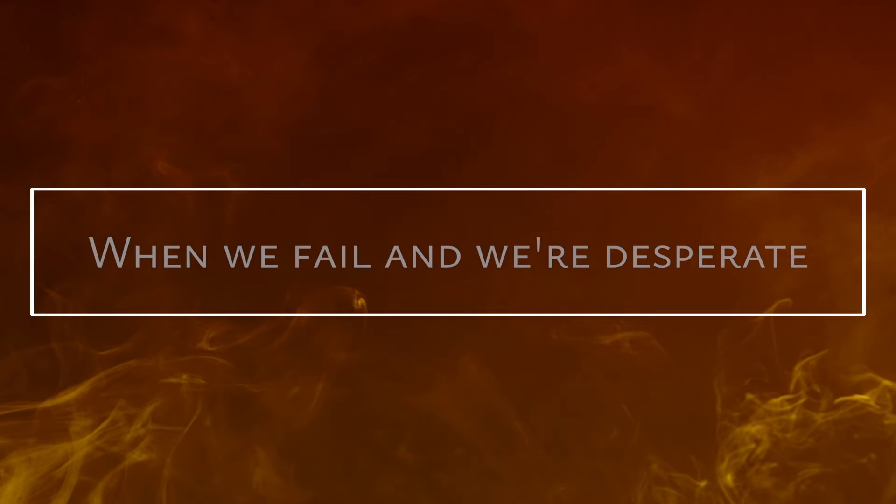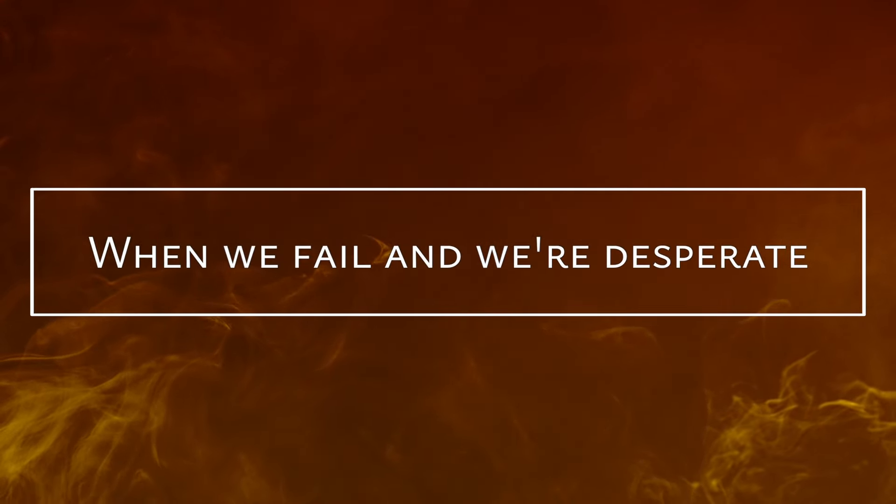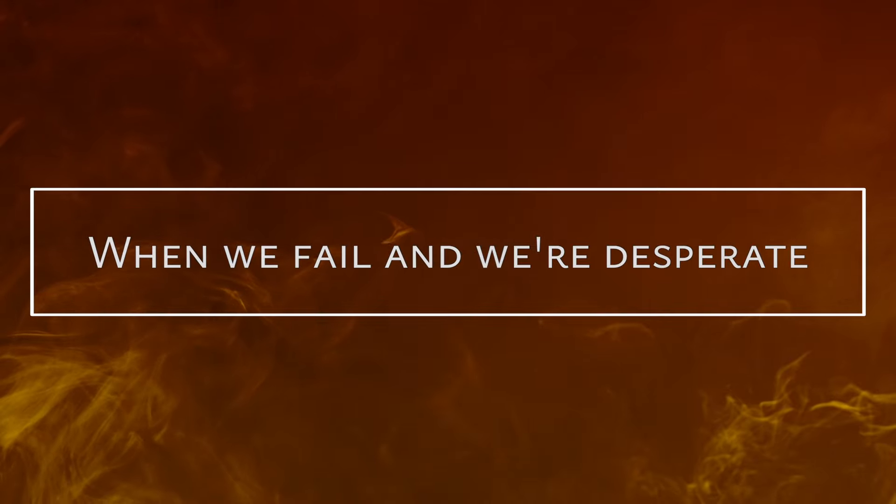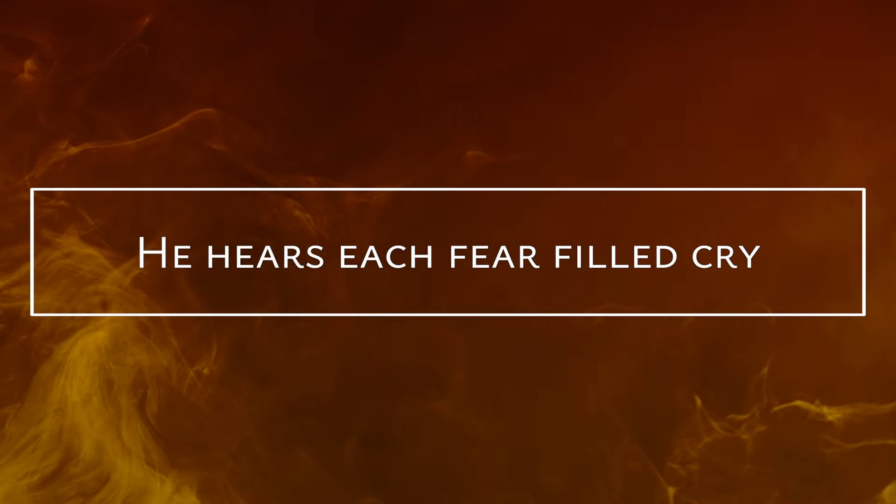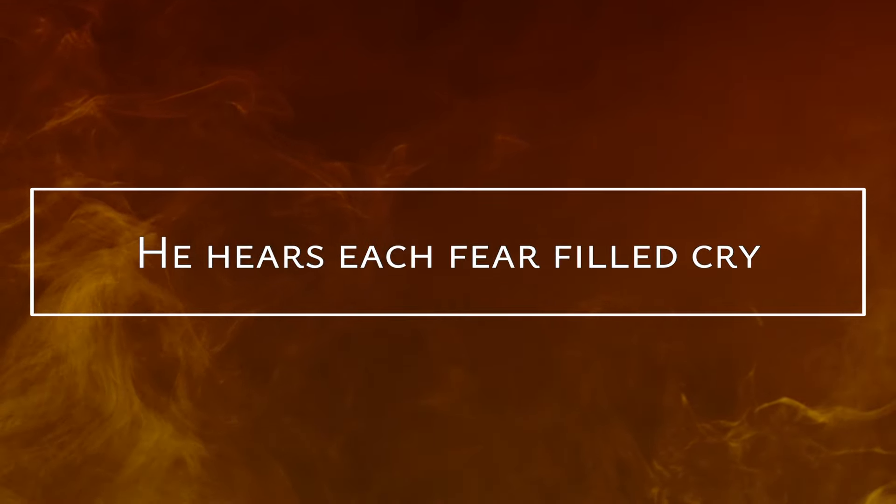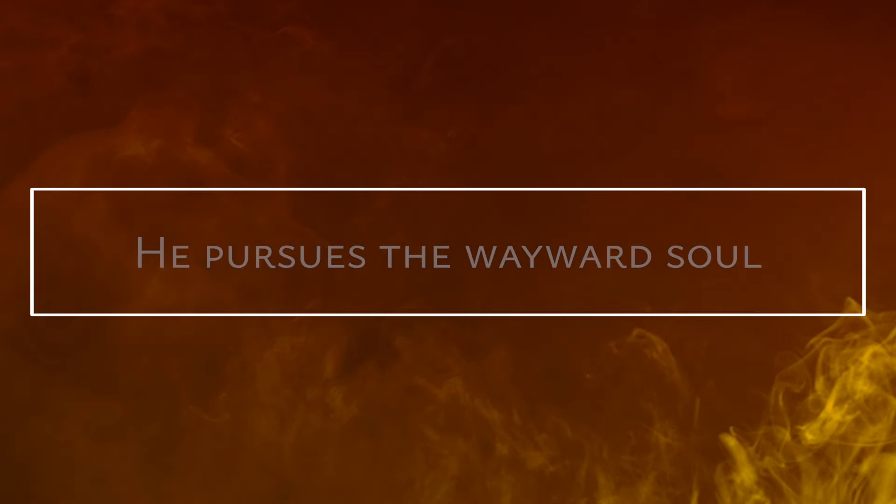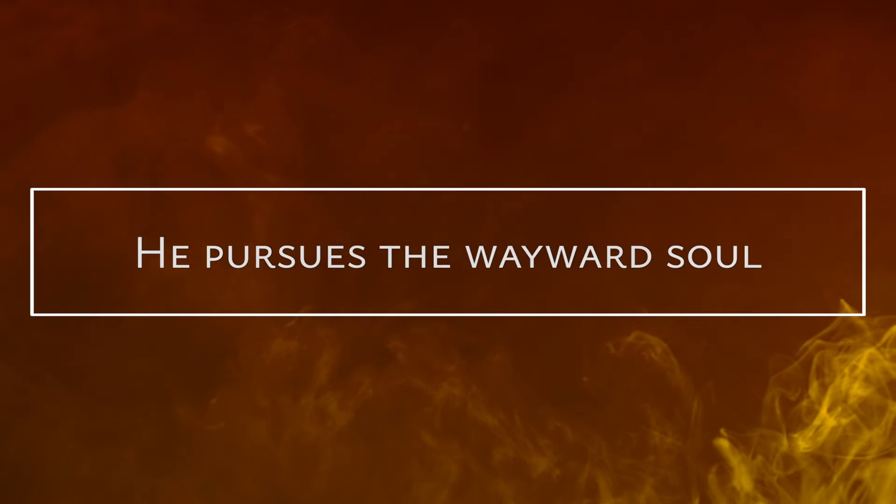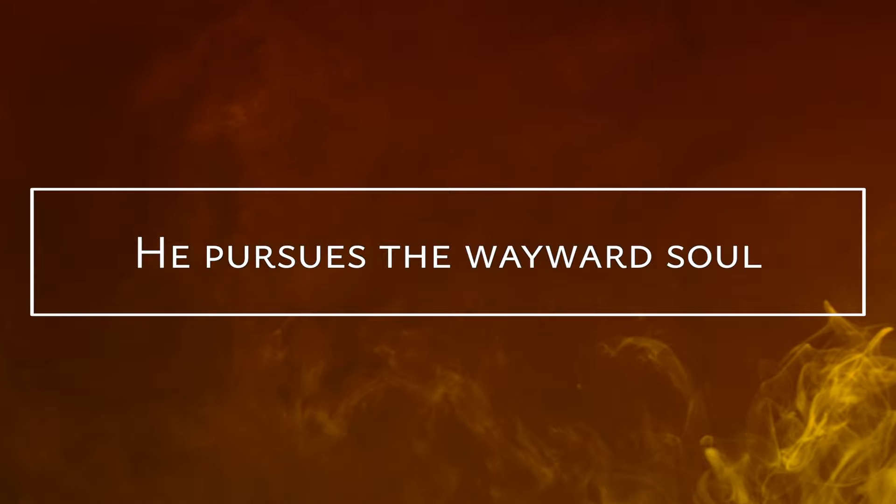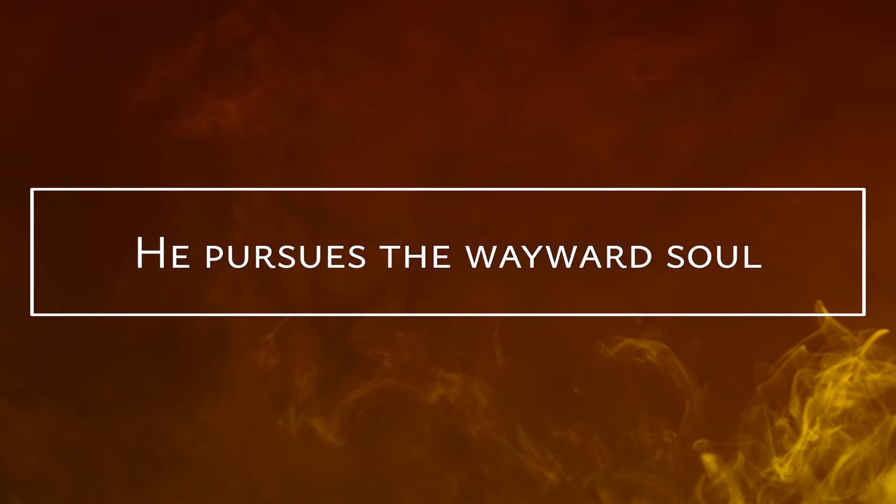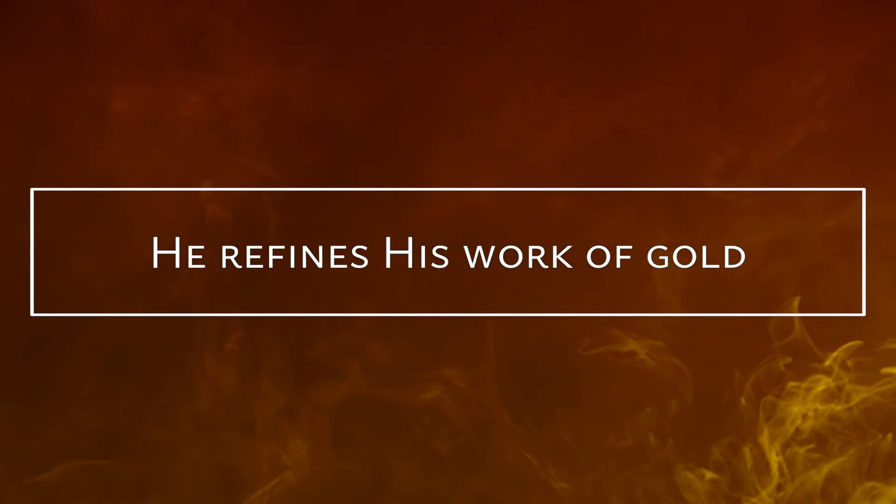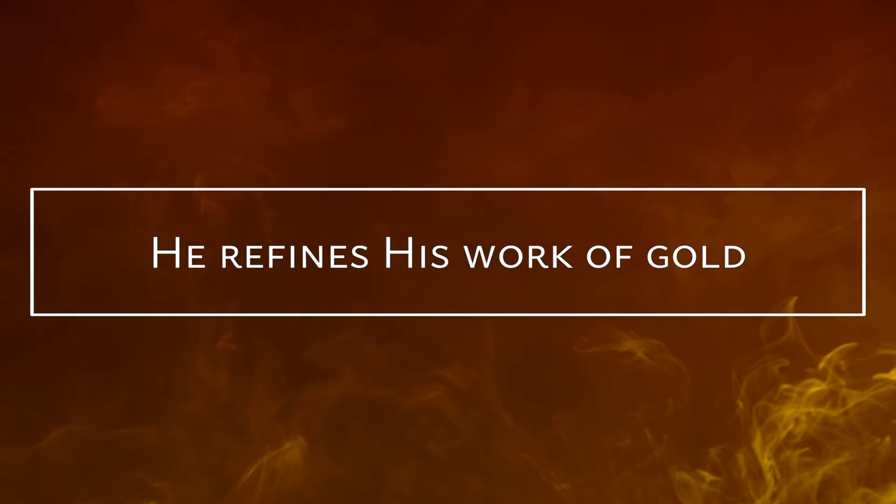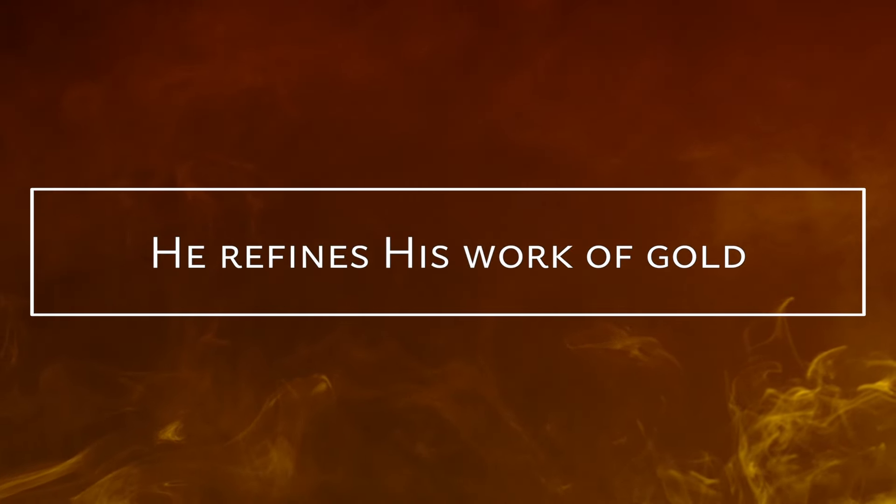When we fail and we're desperate, far from home, He hears each fear-filled cry. He pursues the wayward soul, He refines His work of gold.